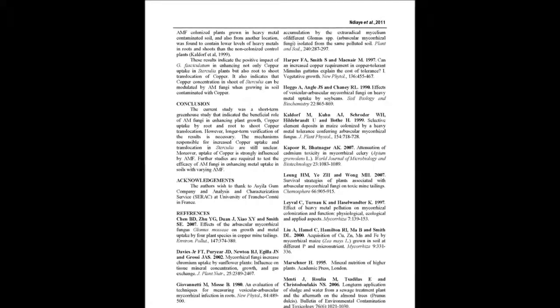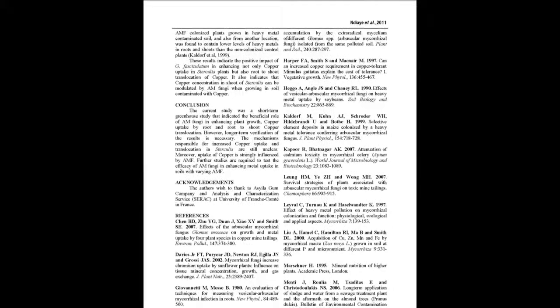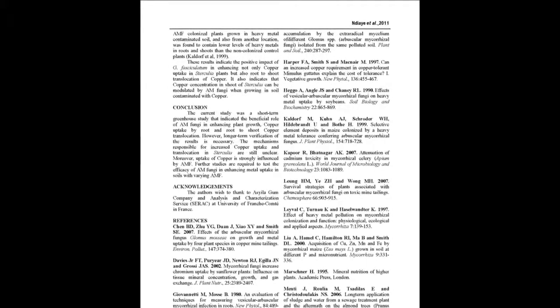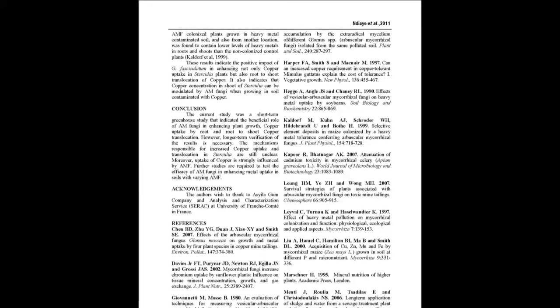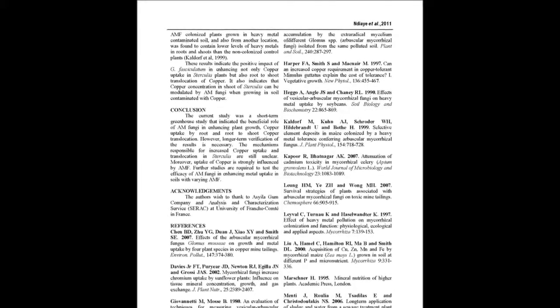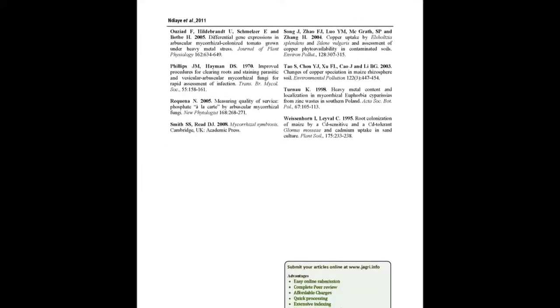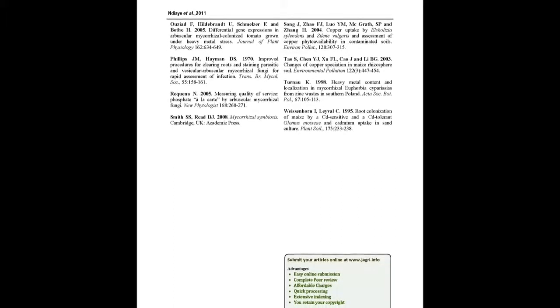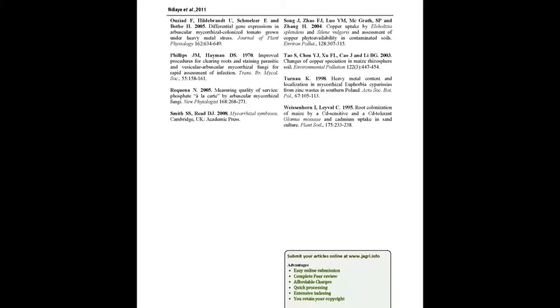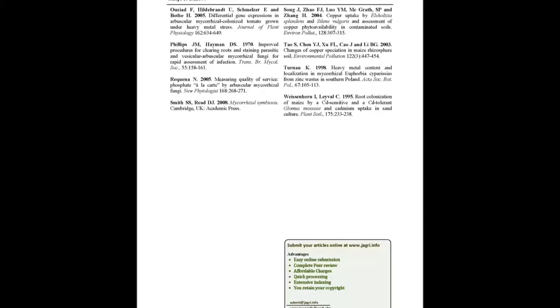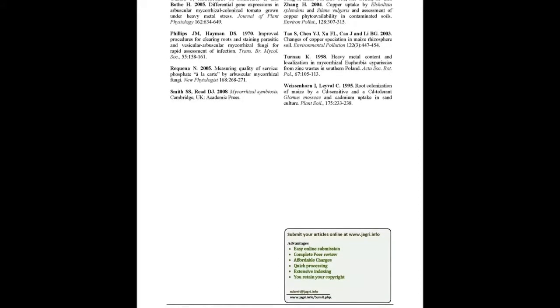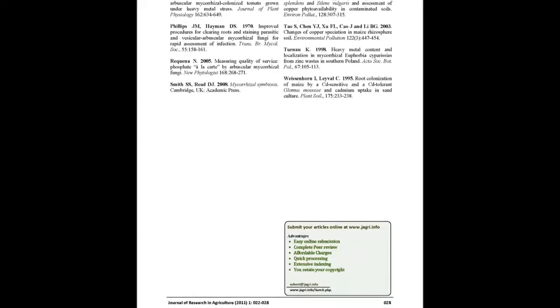You may also publish your research articles with us with good review and elite standards. Kindly visit www.jagri.info for further details.